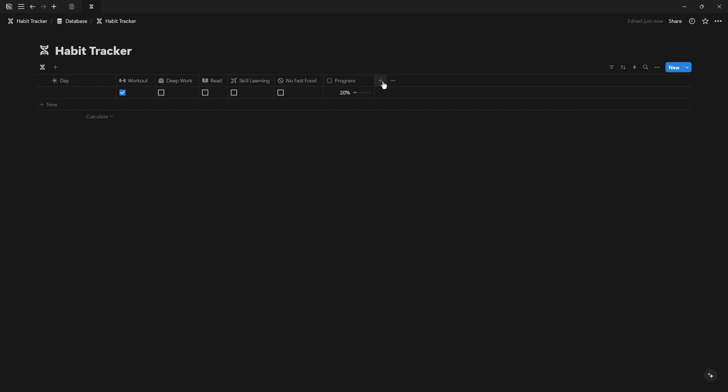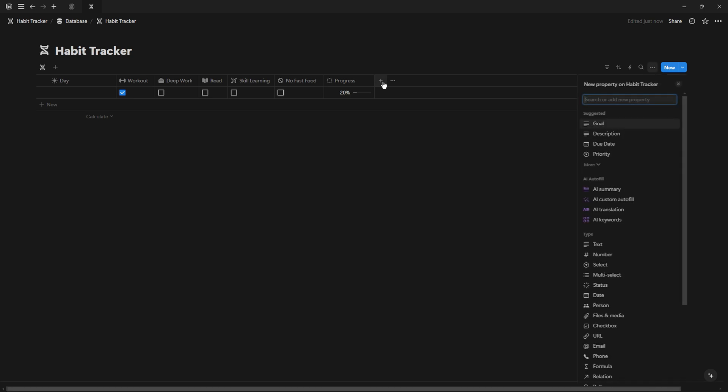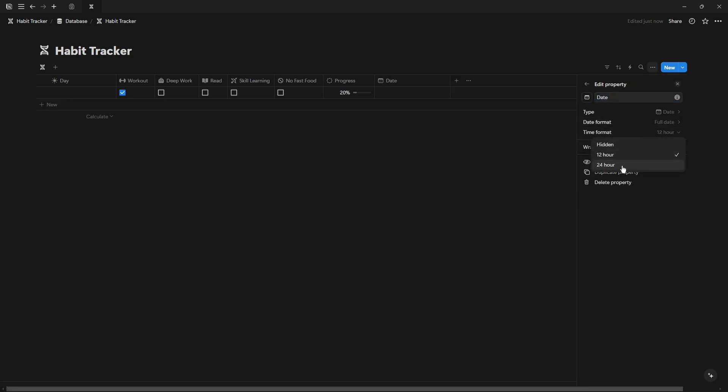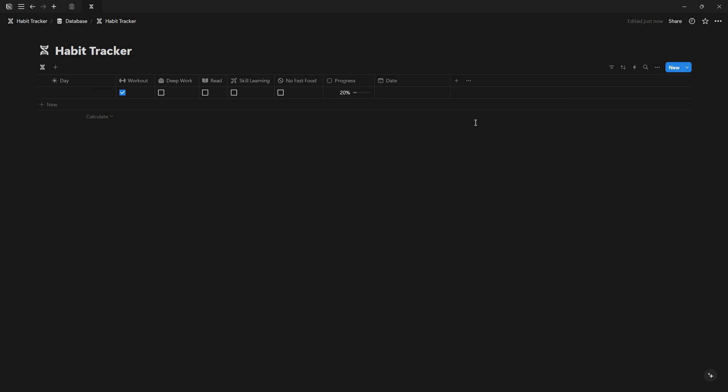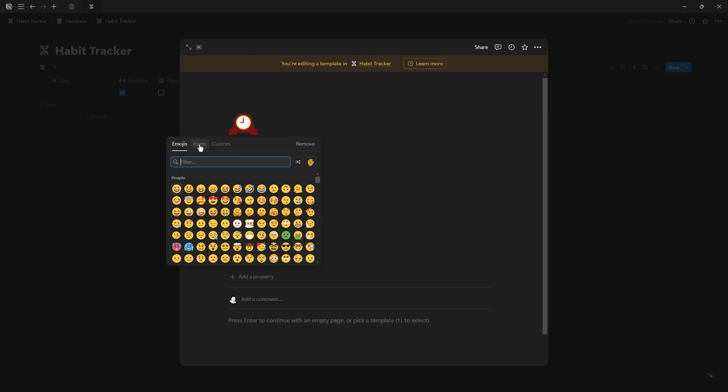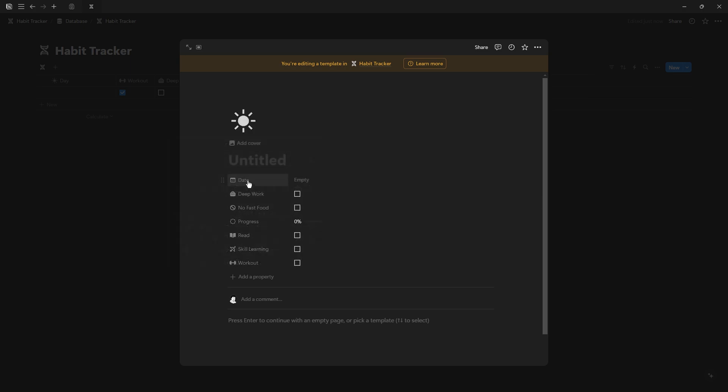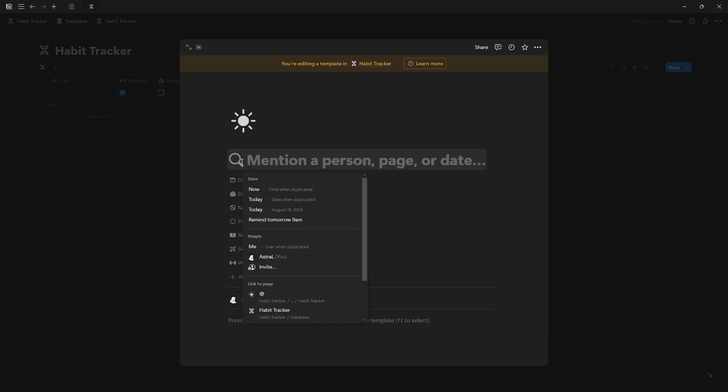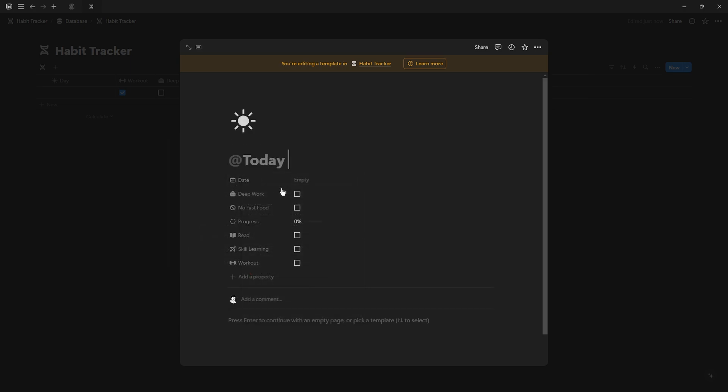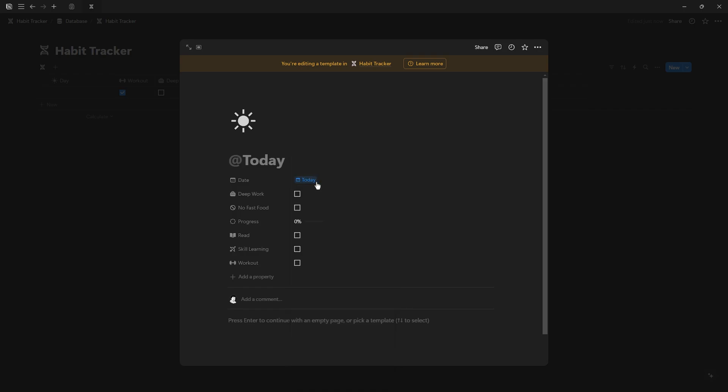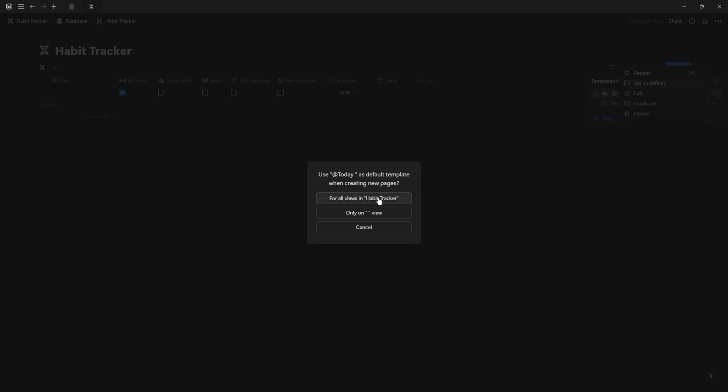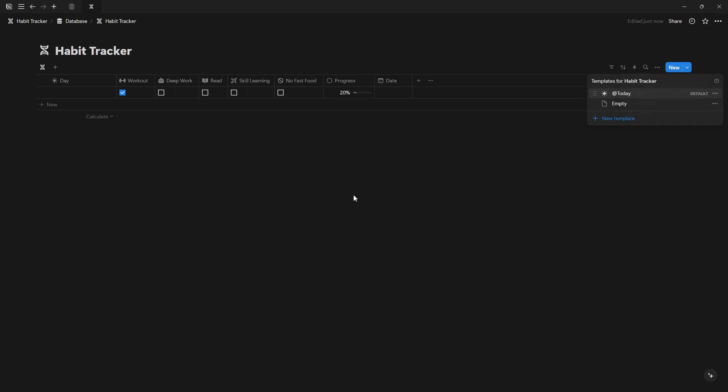Include a date property in your database to monitor habits over time. Create a daily entry template by clicking the down arrow in the upper right corner of the database. Select new template, set the day to today, and name it Add Today. Set this template as default and enable the daily repeat function. This function adds today's habit card automatically.